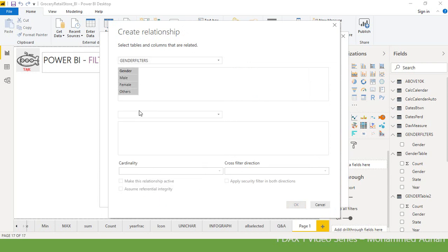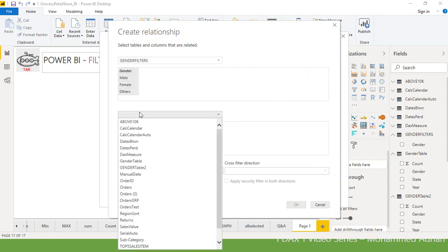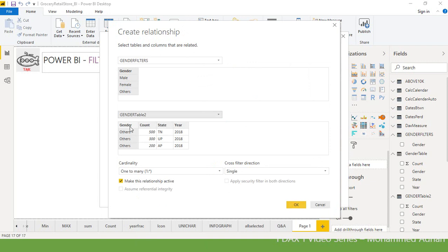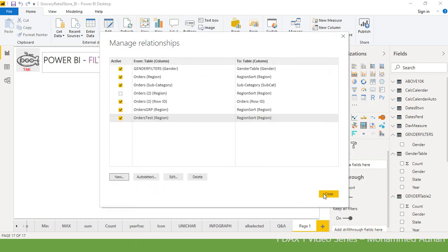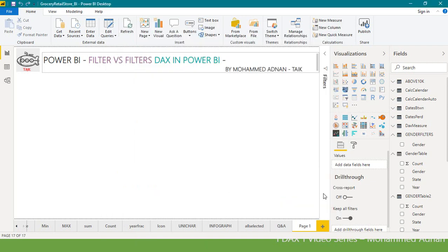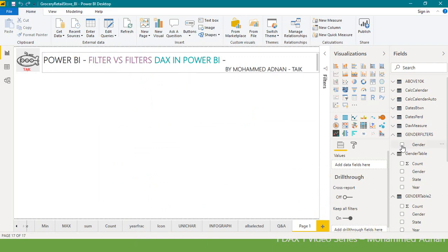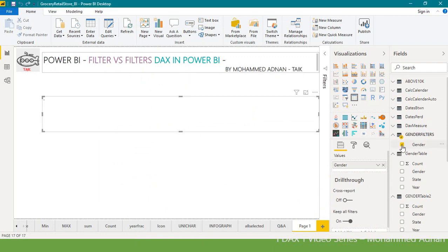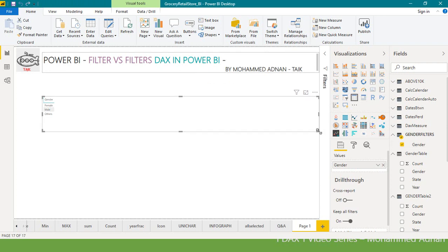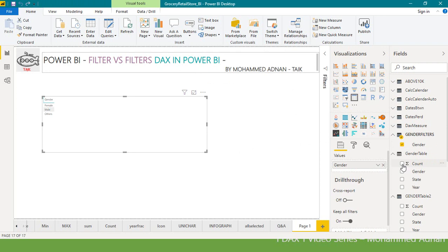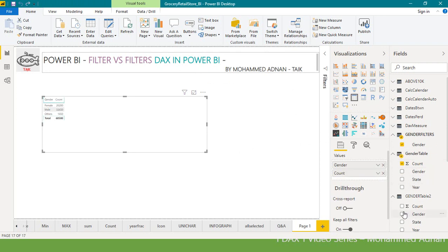Gender filters, gender table two. So I'm clicking on okay. Now what I will do is I'll click on this one, gender, and I want to add the counts to the gender table as well.